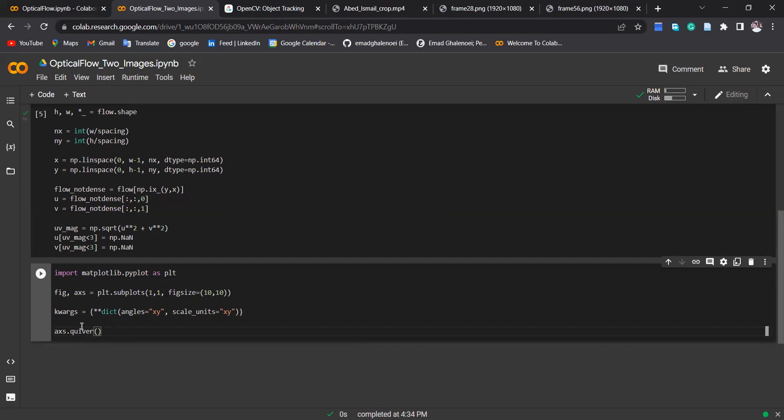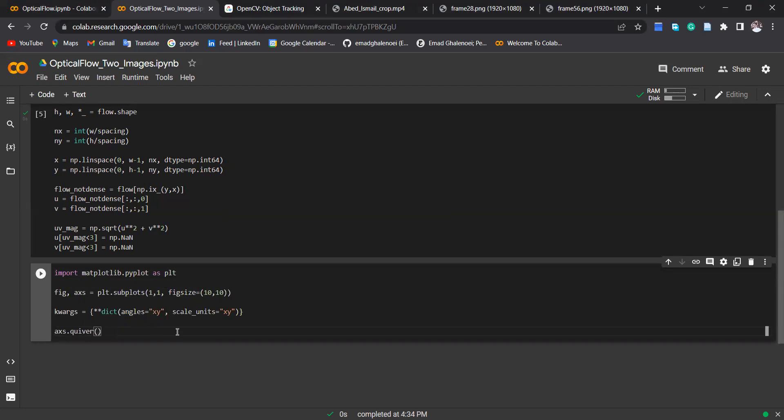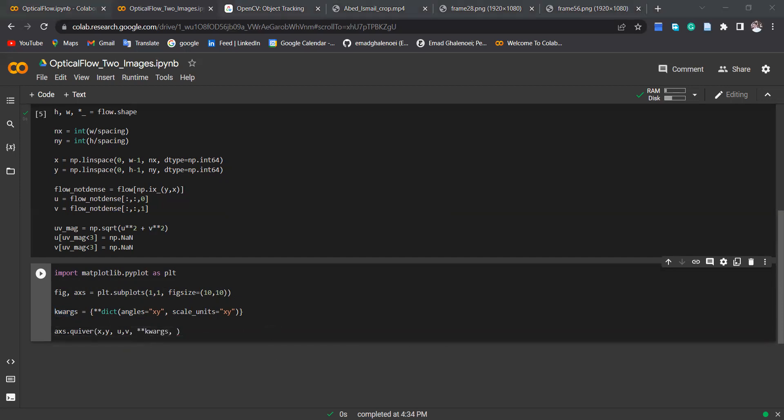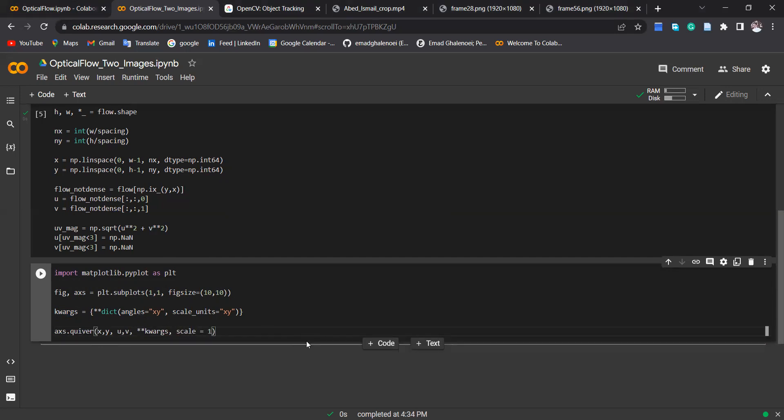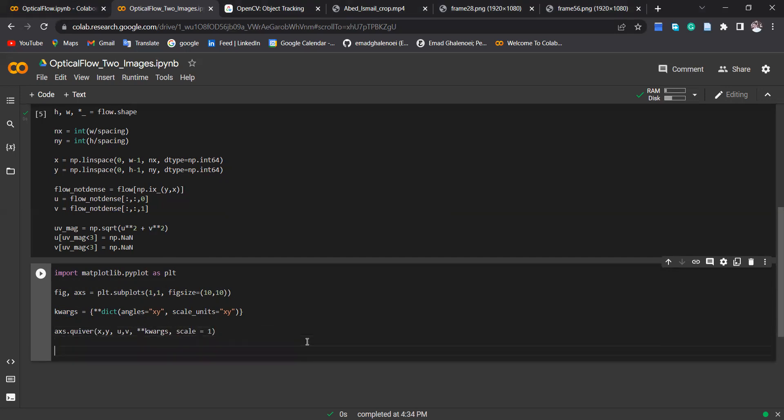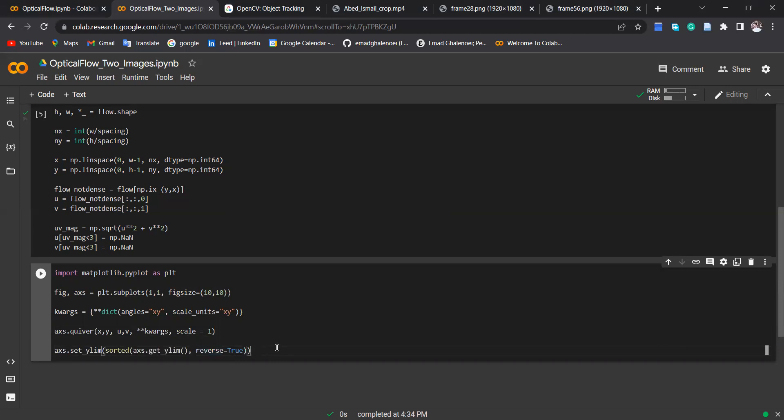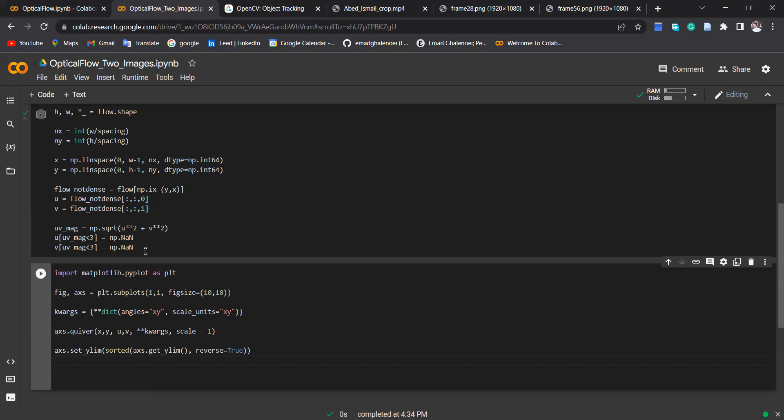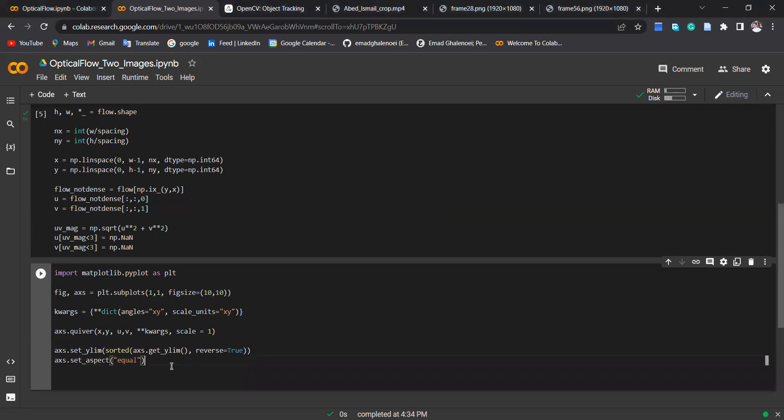So I can use quiver function to plot the arrows. So the first input for the quiver is x, the second y, then u and v. Also I can set this keyword here and also the scale can be specified as one, but you can change the scale. Then you can set the y axis to be reverse, because you know the image—this is the image—but the computation is as xy, so xy the y axis is the reverse of the image. Then you can also specify the aspect of the figure as equal.